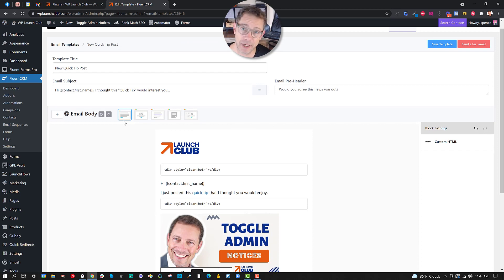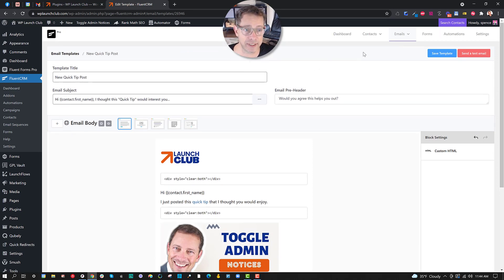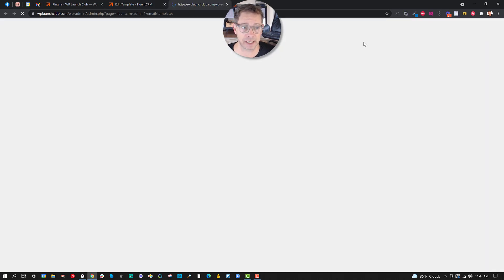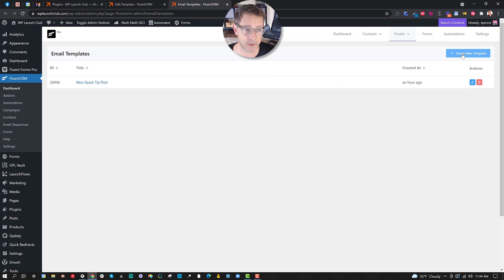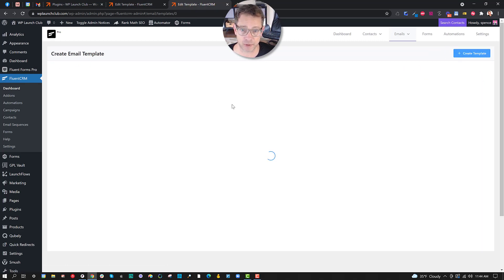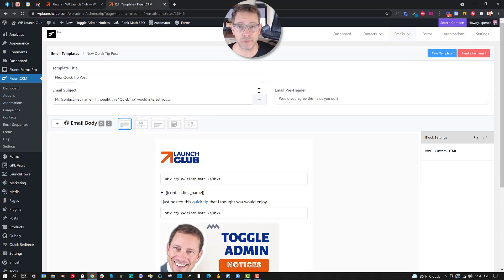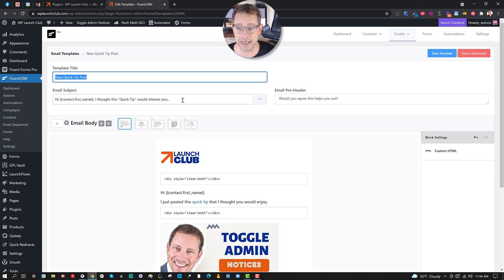So what I did here was I created an email template with FluentCRM, and to do that is very simple. You would go over to Emails, Email Template, and you would simply click Create a New Template. And that's what I did here. And I'm not going to do it from scratch necessarily, but I'll show you this is what you would be looking at.